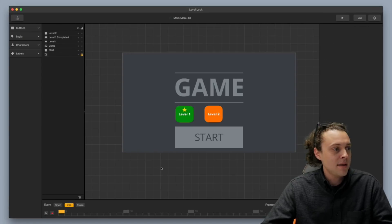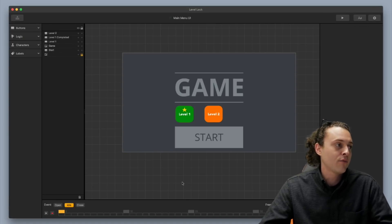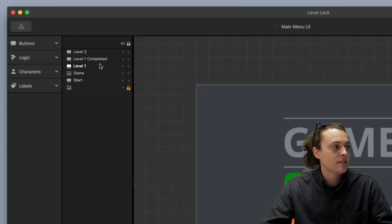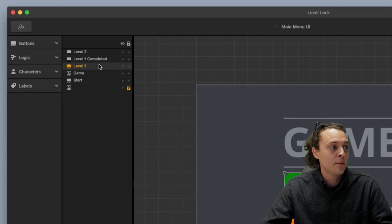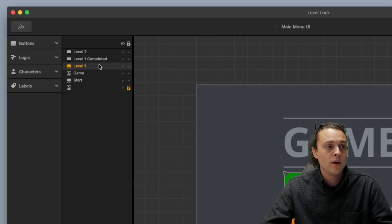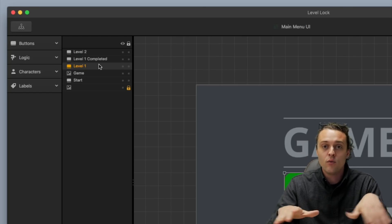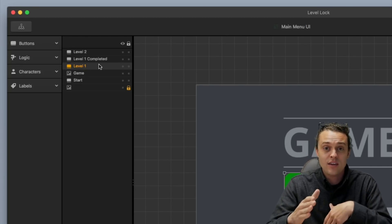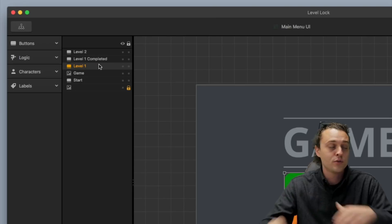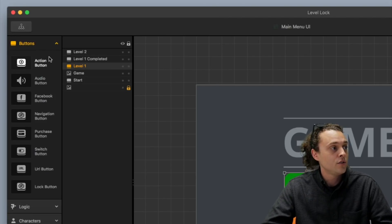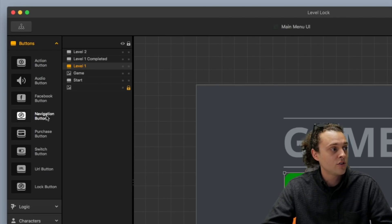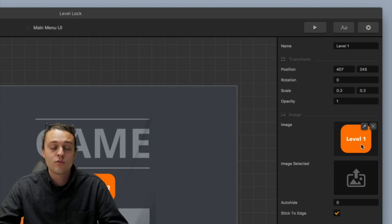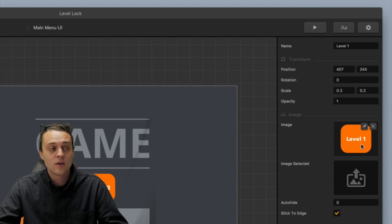Alright, so main menu. Okay, first thing you're gonna wanna do is I would set up level one. Alright, just basic level one is a navigation button. Alright, it's super, super easy. You just go over here to buttons, and you go to navigation button. You drop it in, okay, and then you throw on an image.